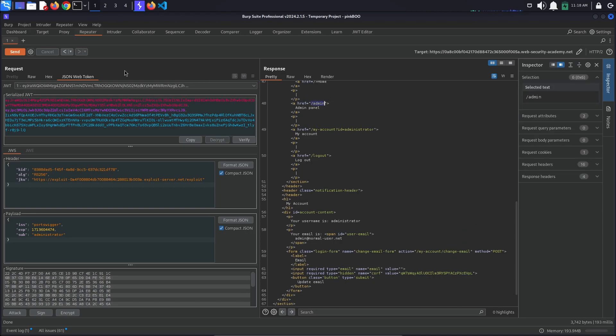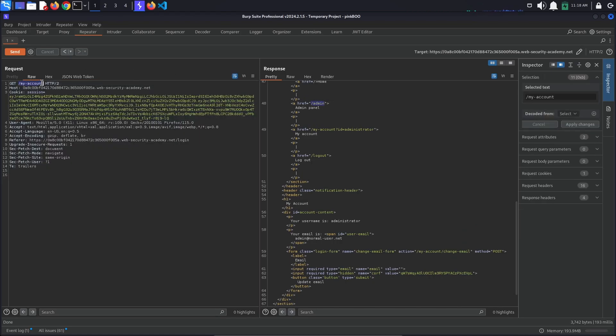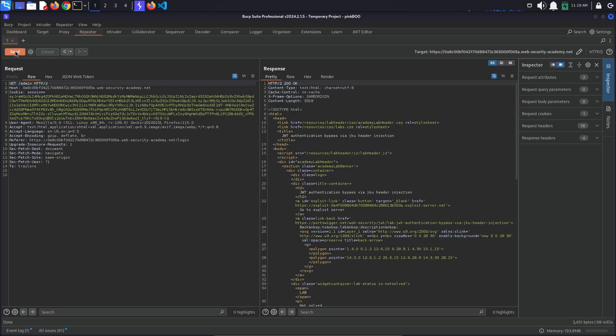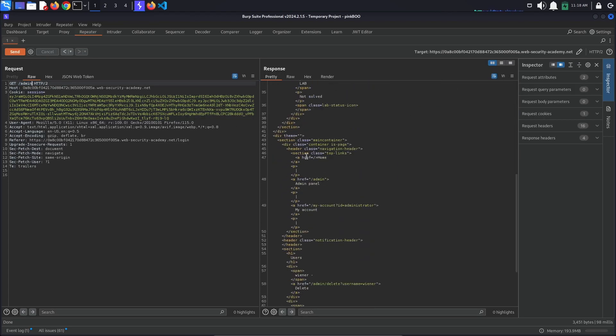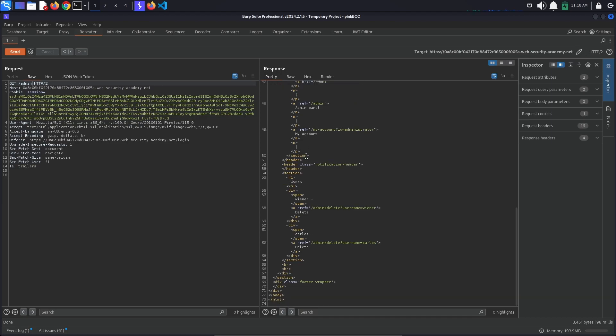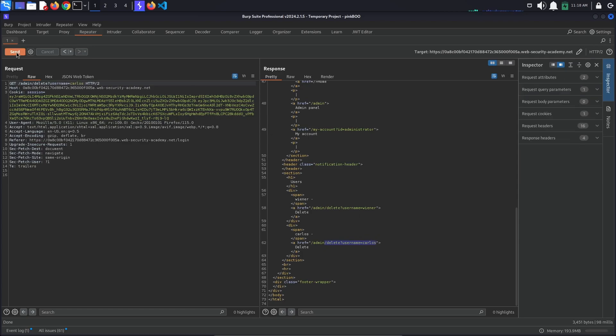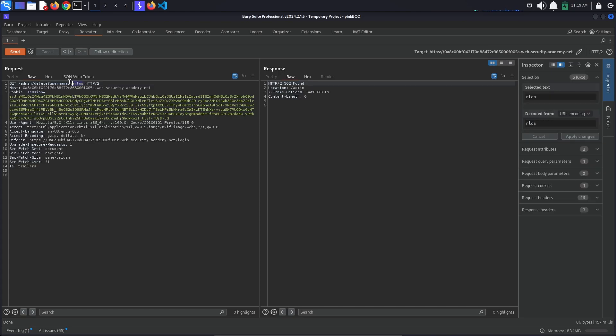Go back to the raw tab and change the request line to GET /admin to navigate to the admin panel. We see a link to delete the user Carlos. Go to the delete username Carlos page by adding the path to the request line. We get a 302 found response.